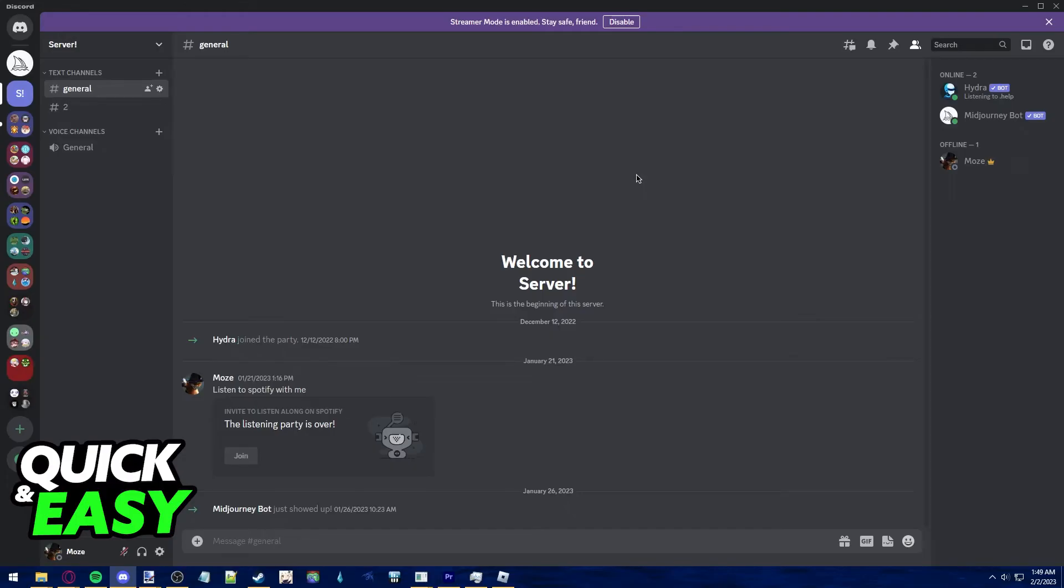The purpose of this video is not to spread misinformation, but to let people be aware that it's impossible to see if someone is actually invisible on Discord.